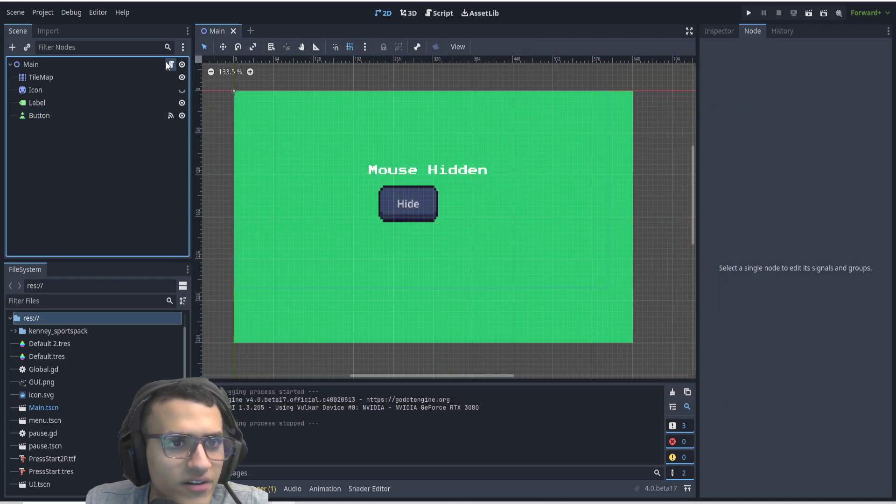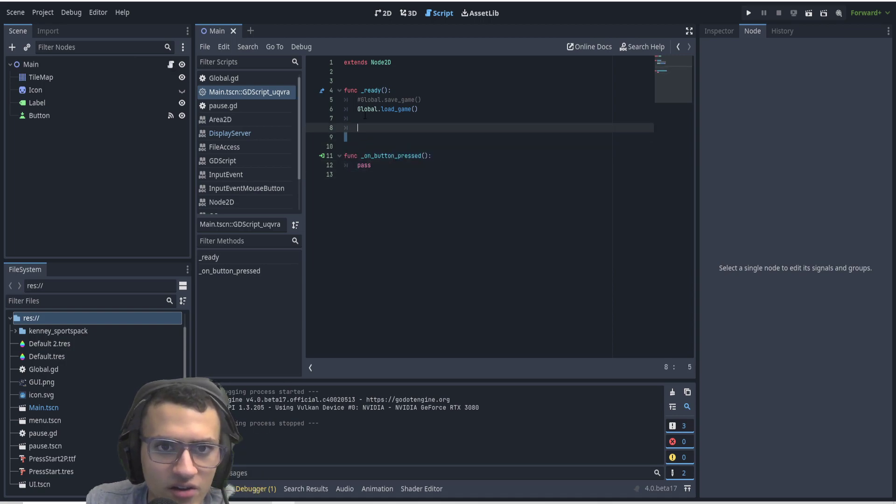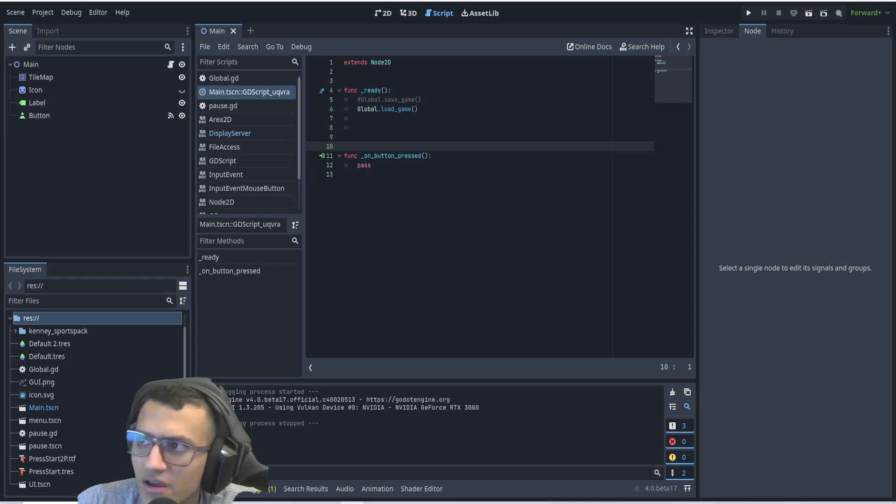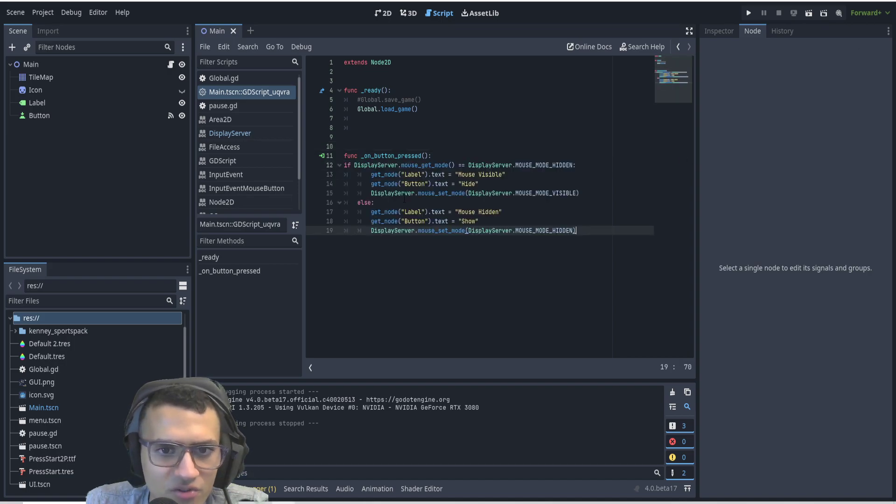All right, so let's go to our script which I've connected here. Just ignore the ready function, that's something very different. All I'm going to do is just copy paste some code and I'll explain it in a second.